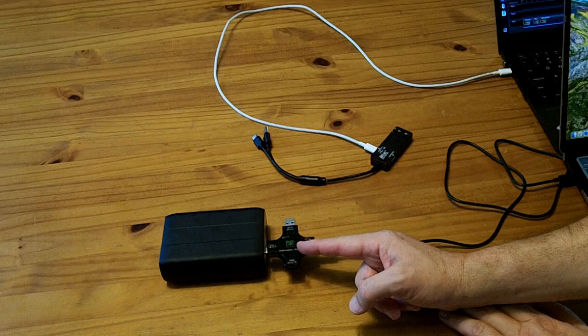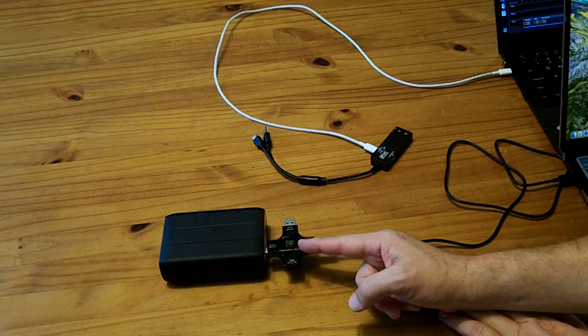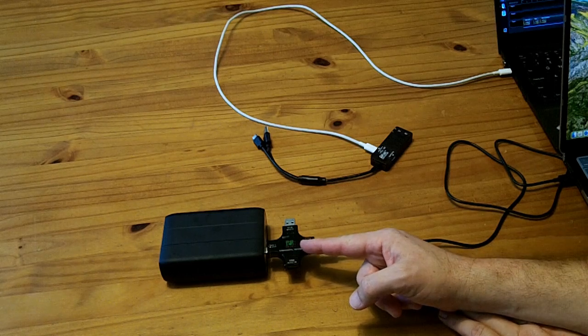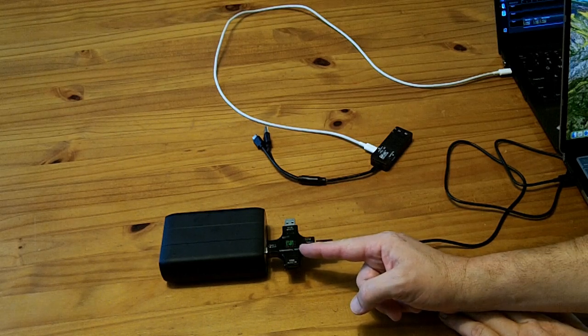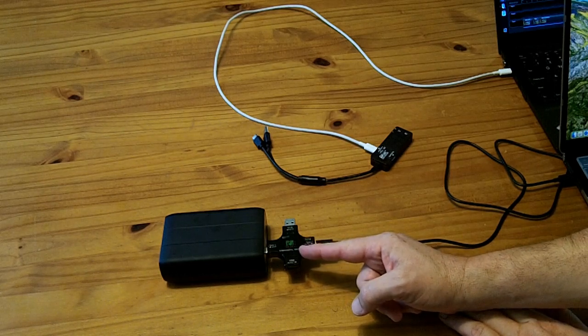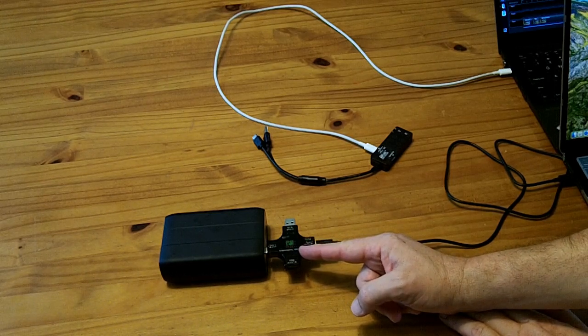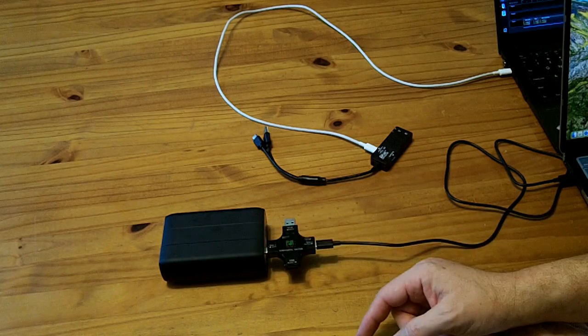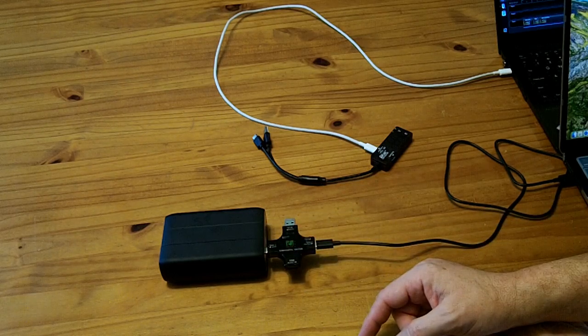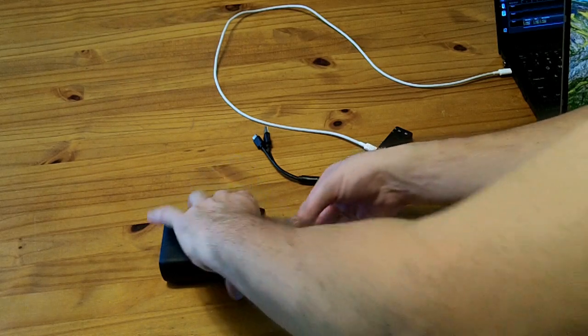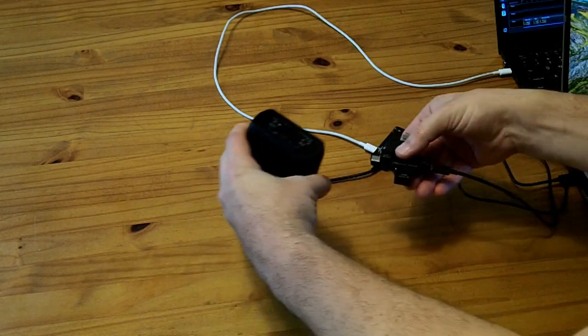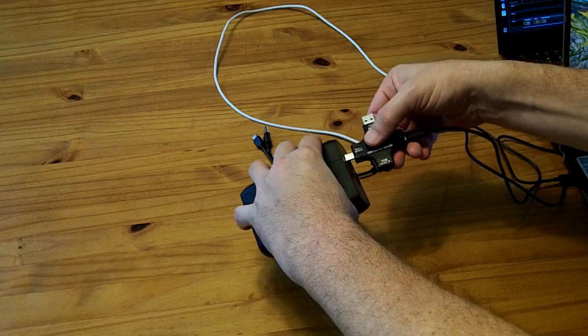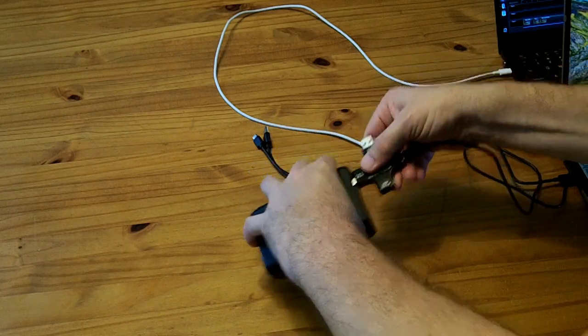I'm actually getting 69 watts out of the 60 watt plug there. Let me try the 100 watt by itself.